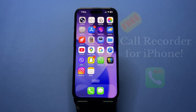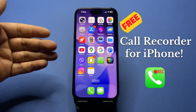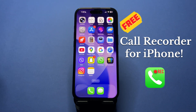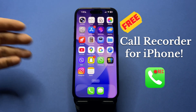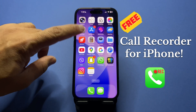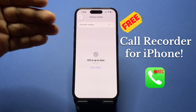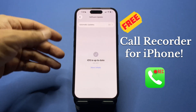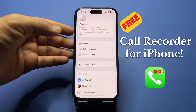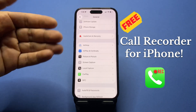Hey everyone, welcome back to the channel. If you want to record phone calls on your iPhone for free and without any third-party apps, here's how to do that. The first thing is to make sure your iPhone is updated to iOS 26.1.